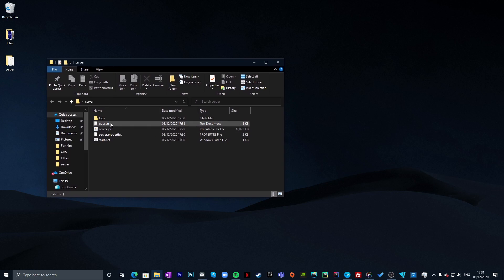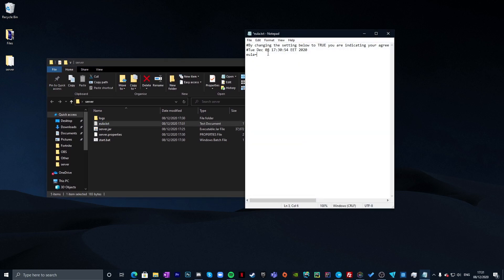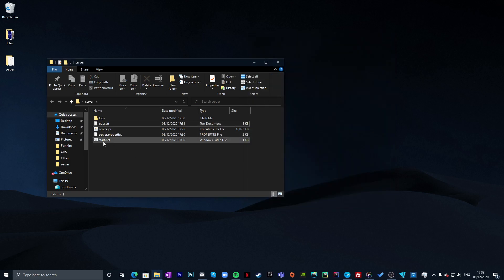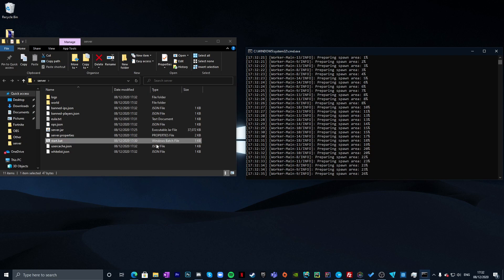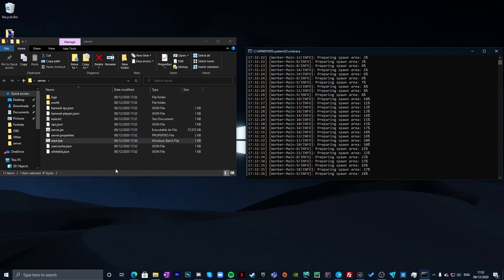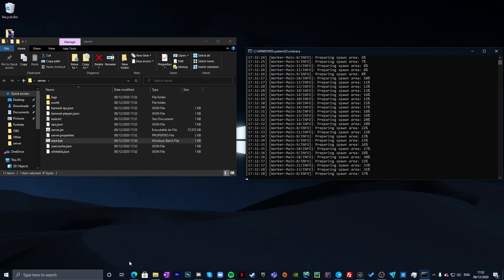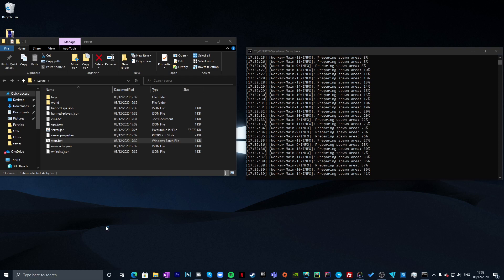Open eula.txt, type 'true', File Save and close. Now open start.bat again. As you can see, the server is now preparing the map. In the meantime, we can download Hamachi.